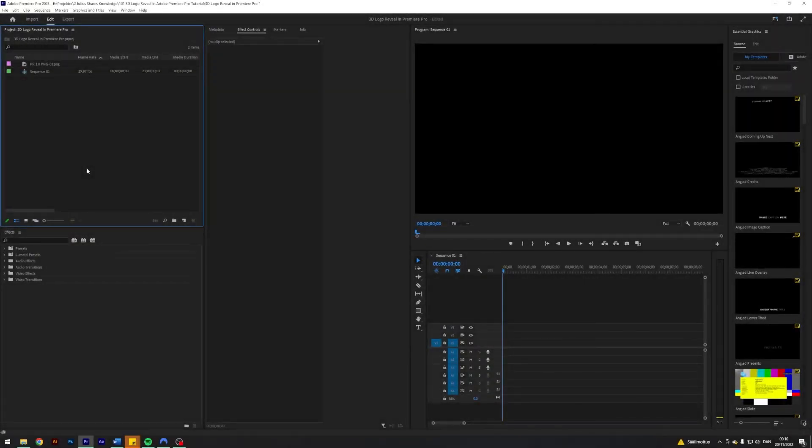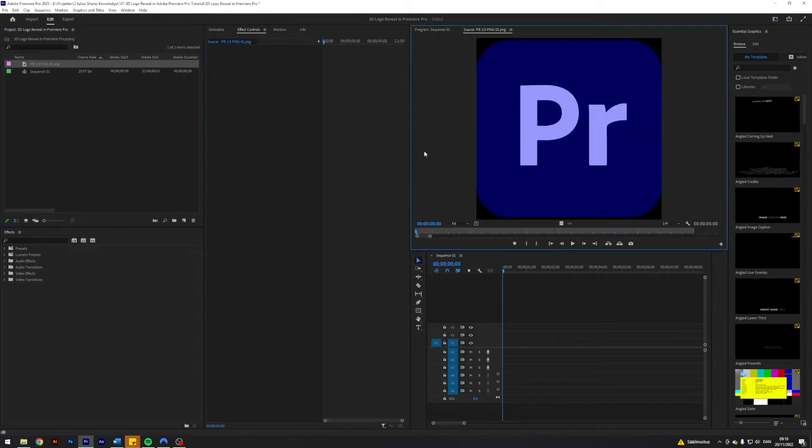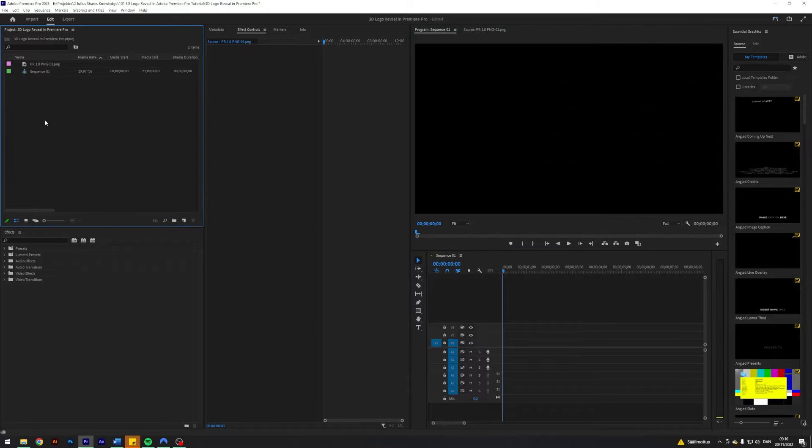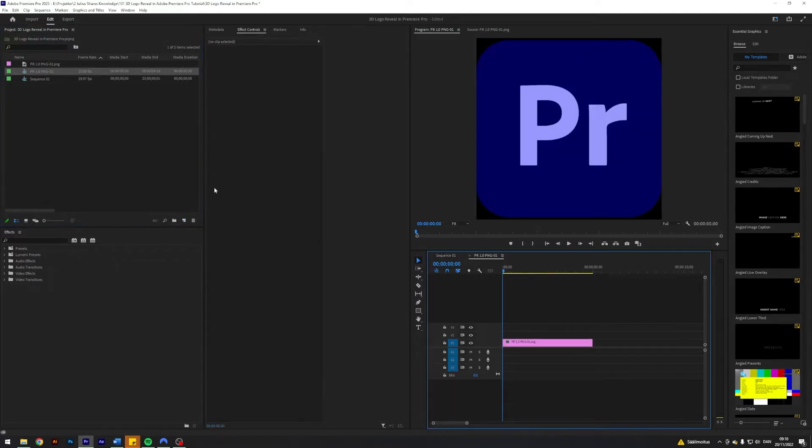I'm here in my Premiere where I prepared a sequence and I have a logo here which I want to show the effect on. First thing I'm going to do is drag my logo down here to create a new sequence.